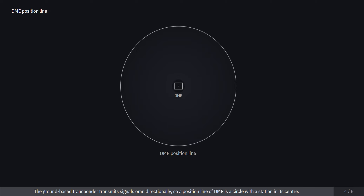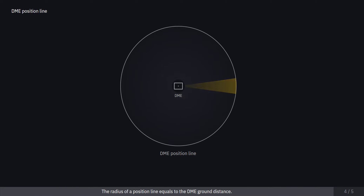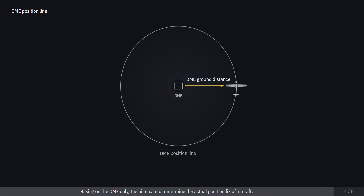The ground-based transponder transmits signals omnidirectionally, so a position line of DME is a circle with a station in its center. The radius of a position line equals the DME ground distance. Based on DME only, the pilot cannot determine the actual position fix of the aircraft.